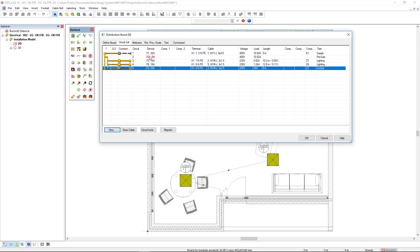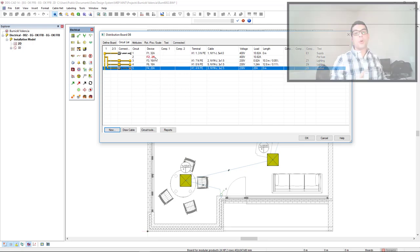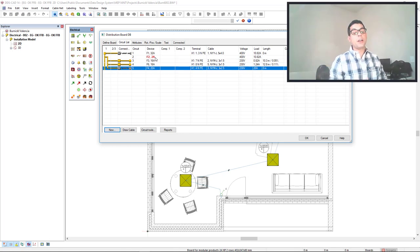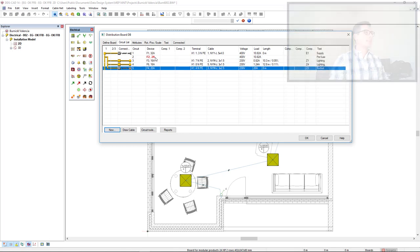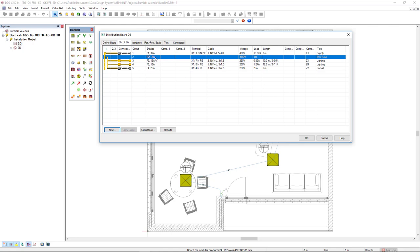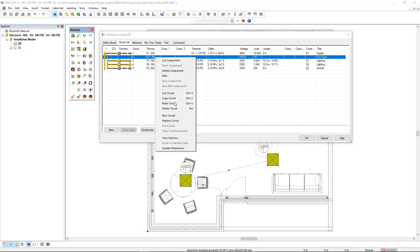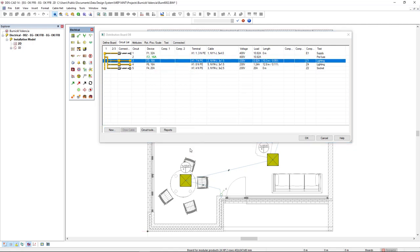As we can see, a fuse is already highlighted in red, showing it is under-dimensioned. What we can do here to resize this fuse is to select it, right mouse click, and select the option Update Dimensions.